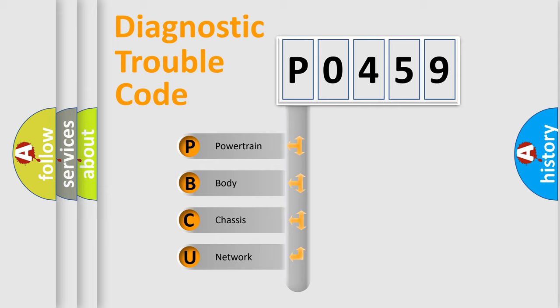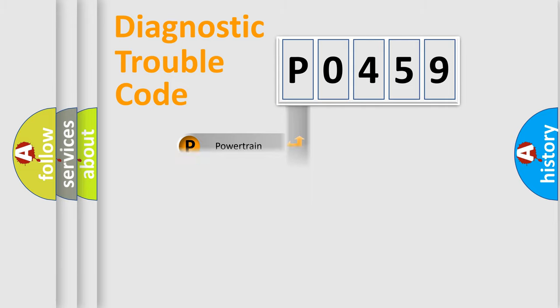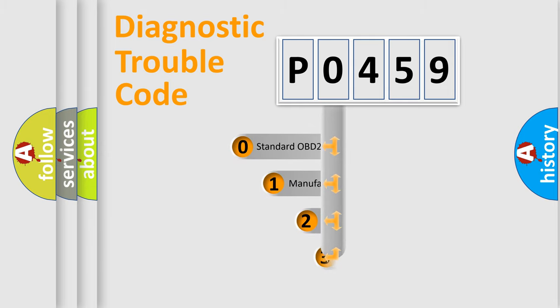We divide the electric system of automobile into four basic units: Powertrain, Body, Chassis, and Network. This distribution is defined in the first character code.